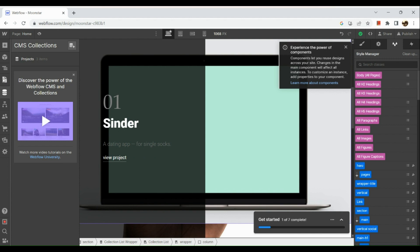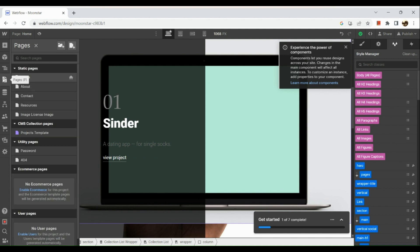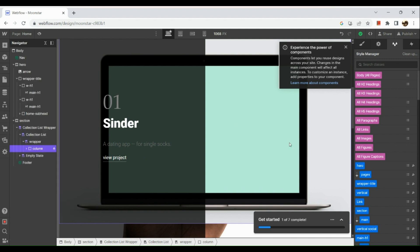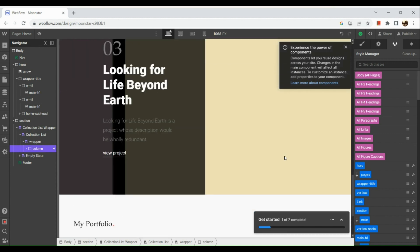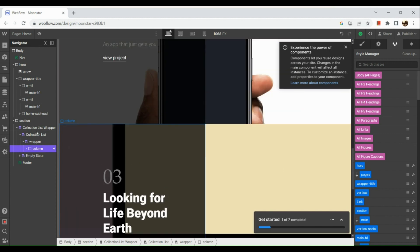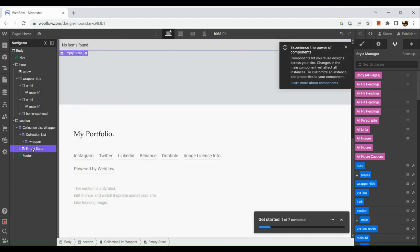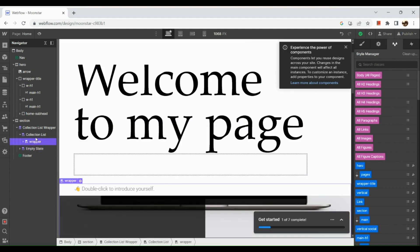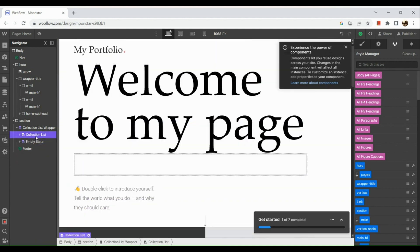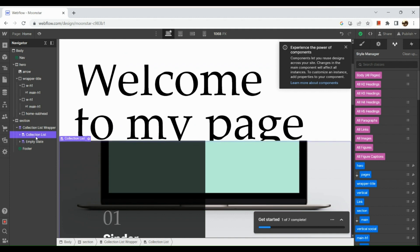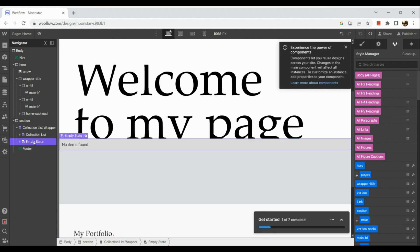You could also add your CMS collection. Under Pages, you could go to different kinds of pages and edit that one out.